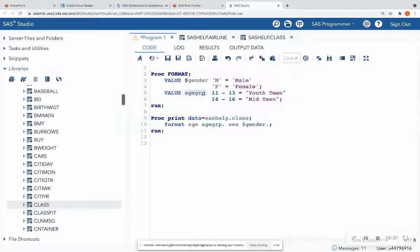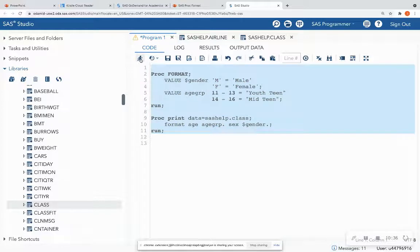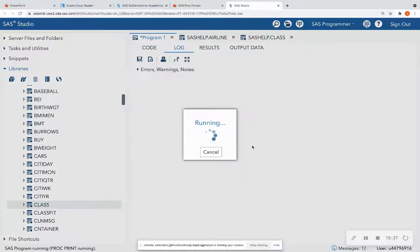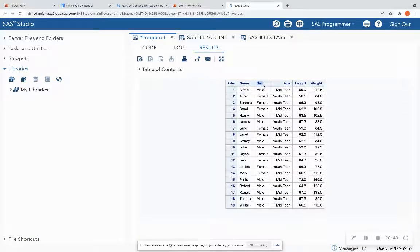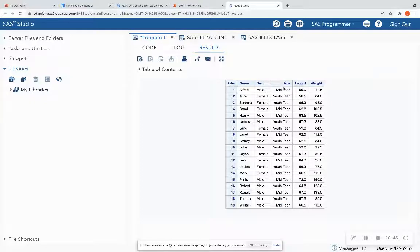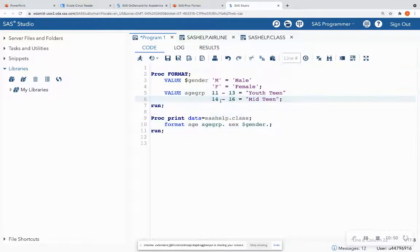I have dots after each one of these formats. Other than that, the name of the format is going to be the names here. So when I run this, and I see my output. Sex now is spelled out to male and female, and age is no longer the physical age. It's bend into mid teen and youth teen.